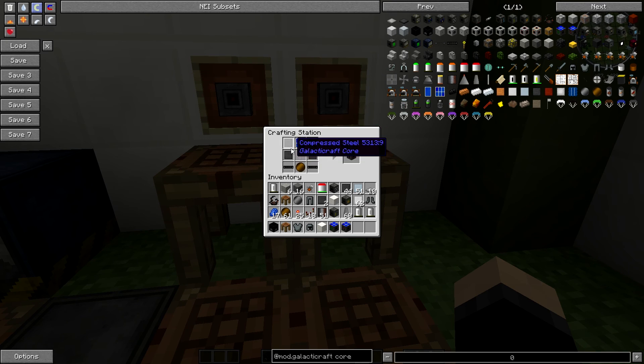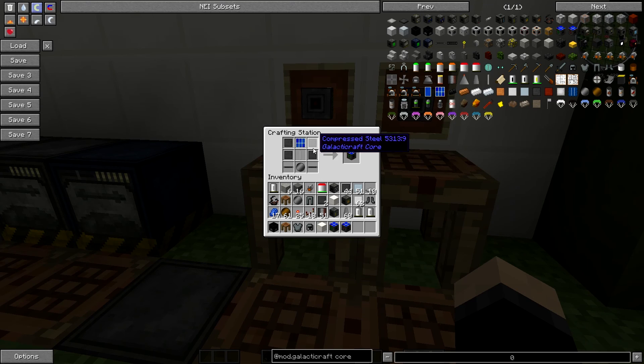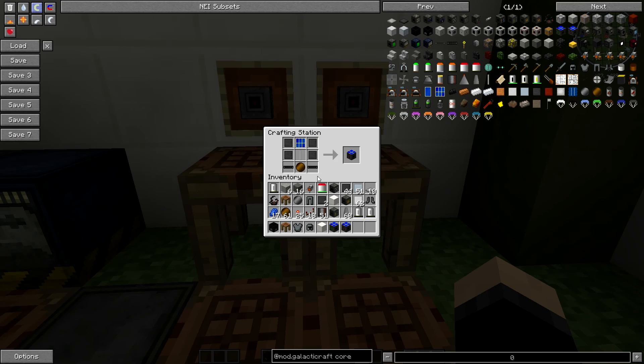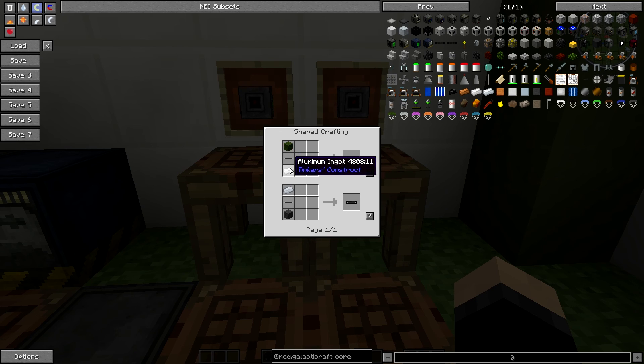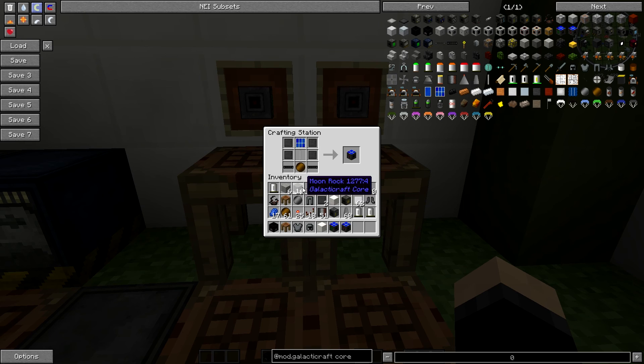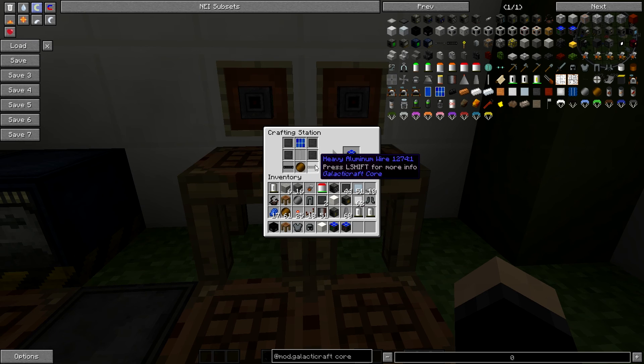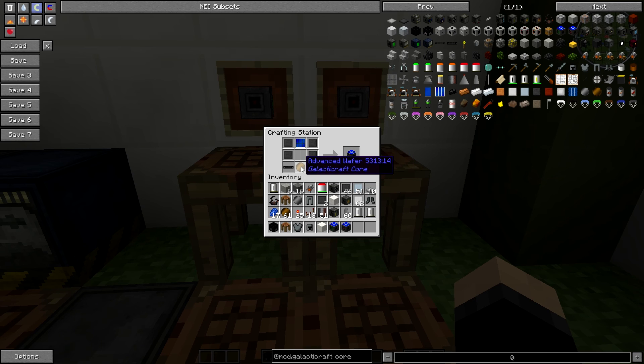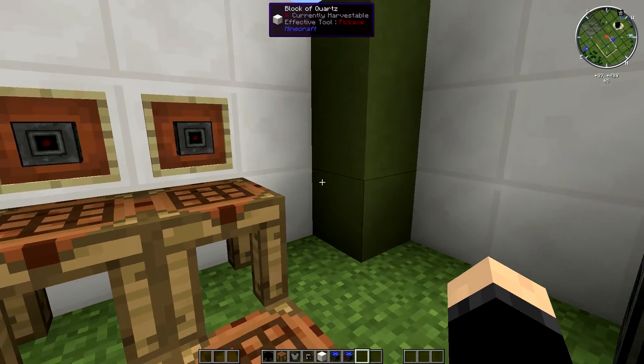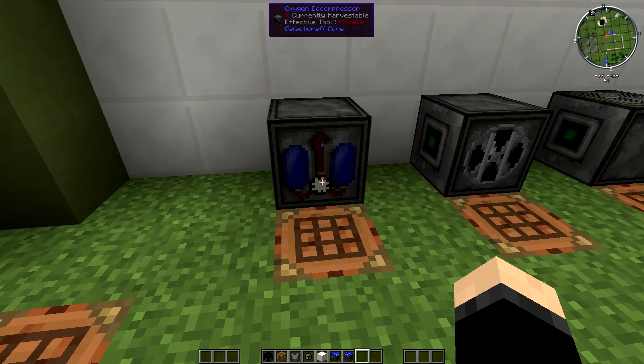So moving on to the more advanced one, you're going to need the exact same things pretty much. Compressed steel on the sides. This one will take some heavy duty aluminium wire. It's basically just aluminium wire with aluminium on the bottom, wool on the top. It just basically makes it more insulated and a bit of a thicker cable. And then the only other difference is you need an advanced wafer instead of the basic one. But these are definitely worth getting. I use them all over the place. They're fantastic.